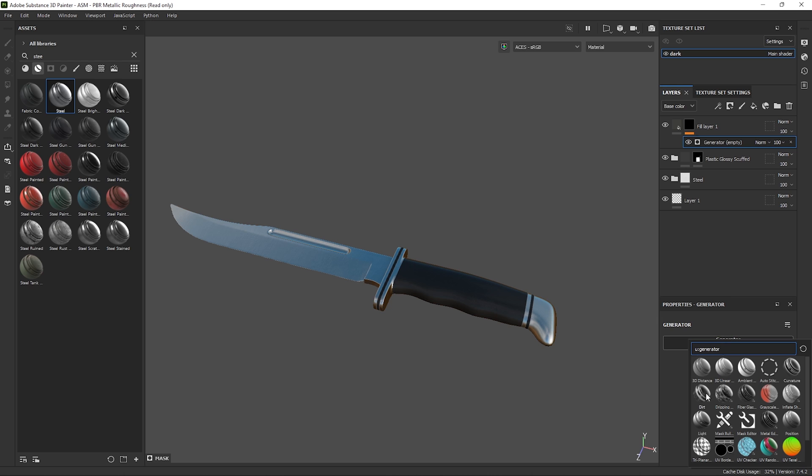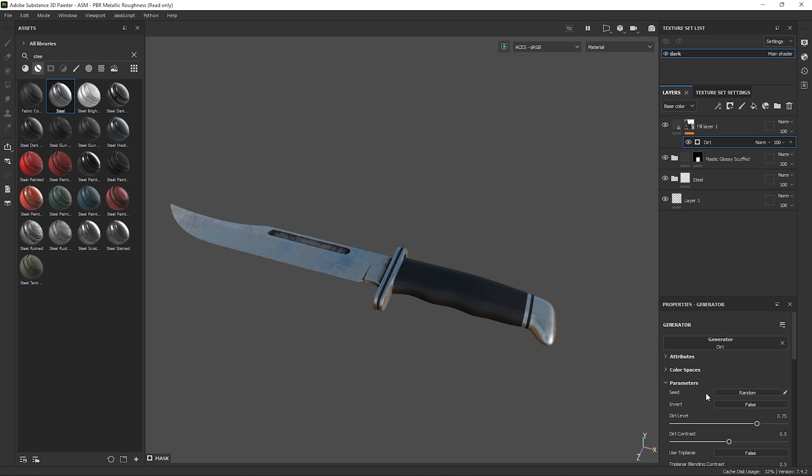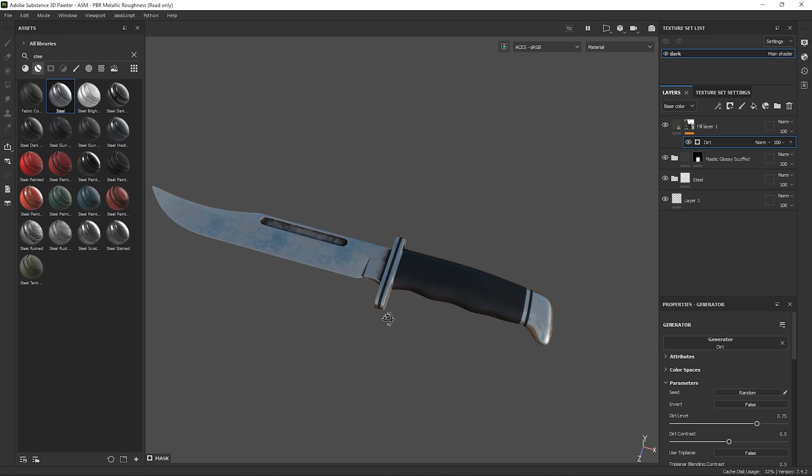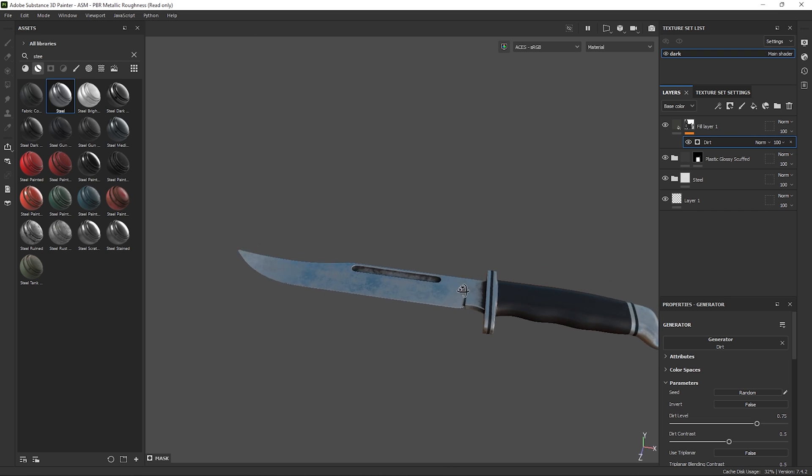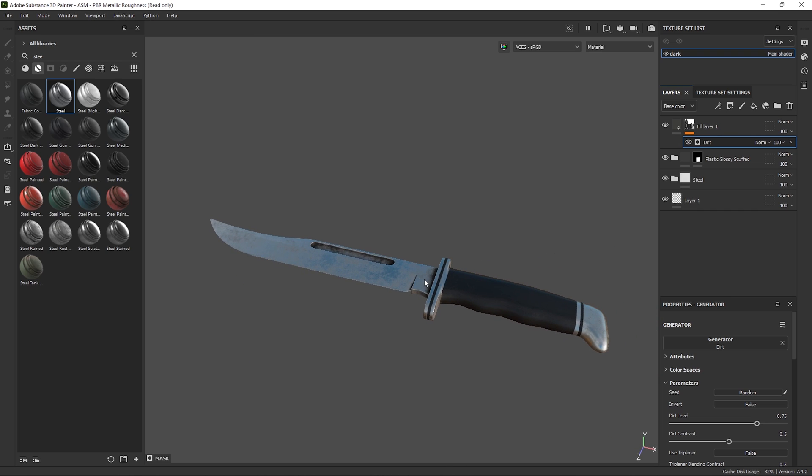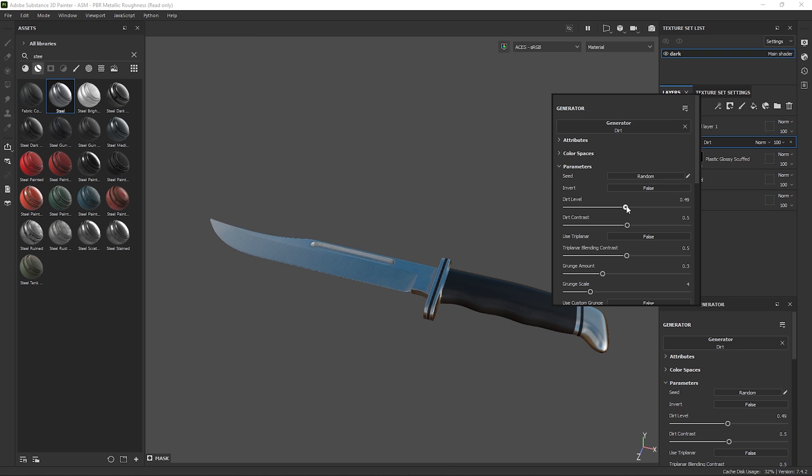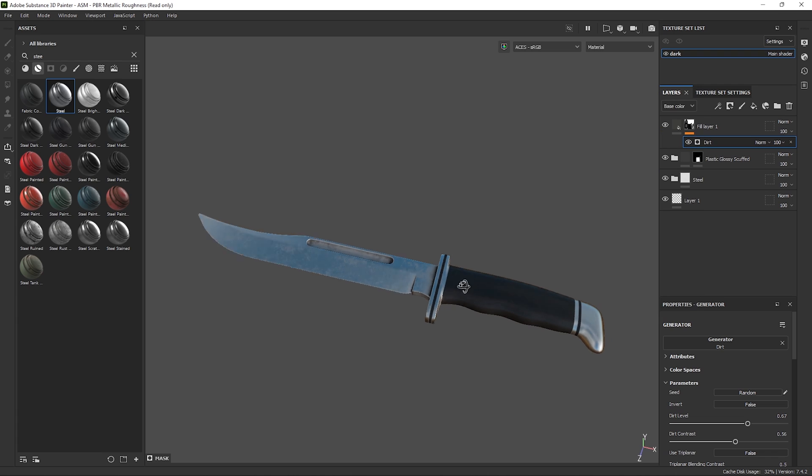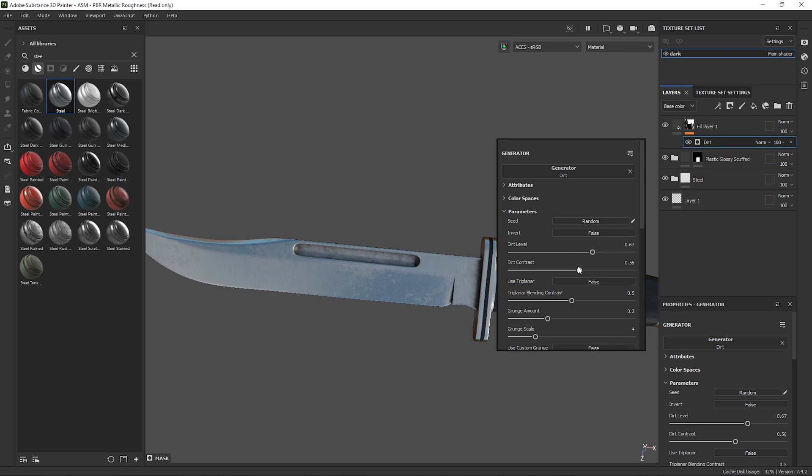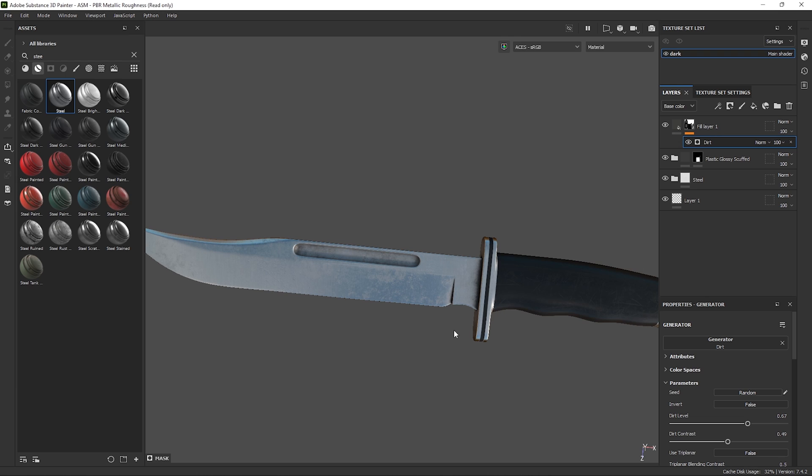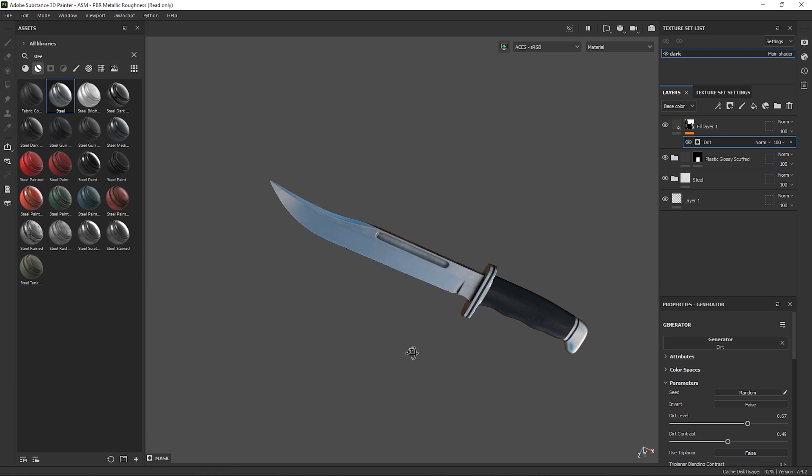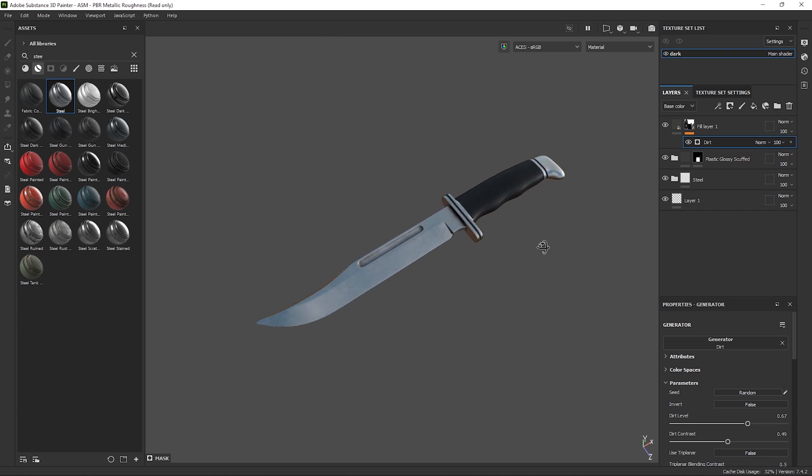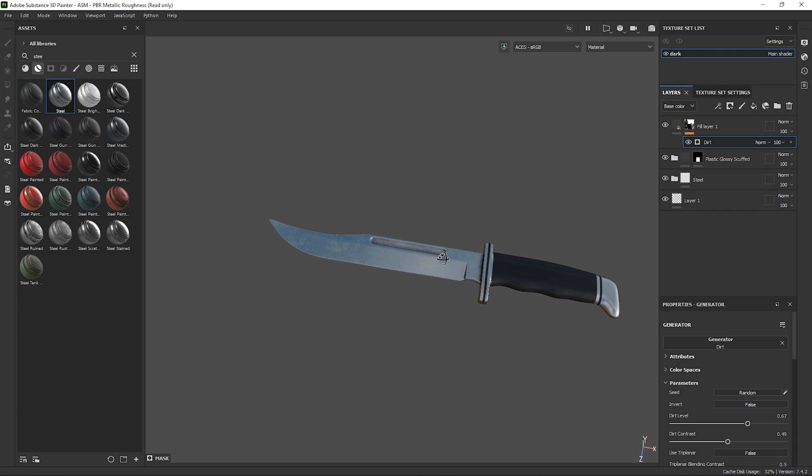Then click the generator and select dirt. This will use the curvature and ambient occlusion maps for example and gives us dirt in the hard to reach areas of the asset. Play around with the parameters to get the look just how you want it to be. Explore and see what each thing does. I really kind of think that's the best way to learn. Cool, so I think this asset is probably done for the sake of this tutorial.